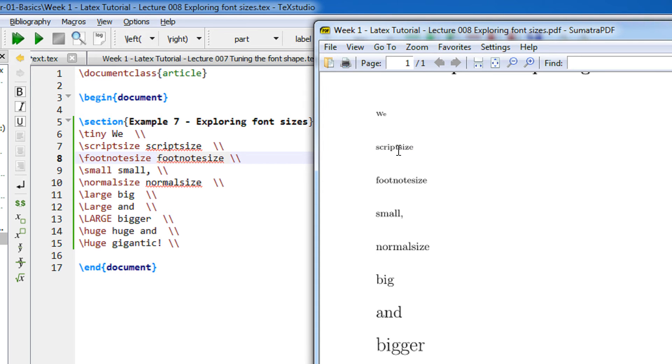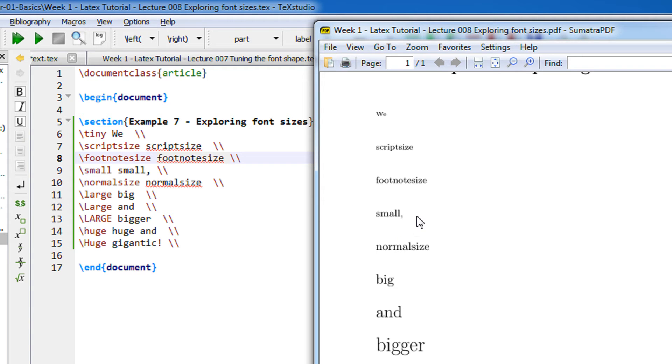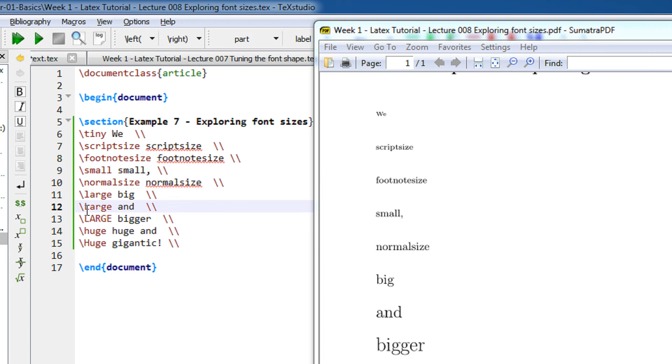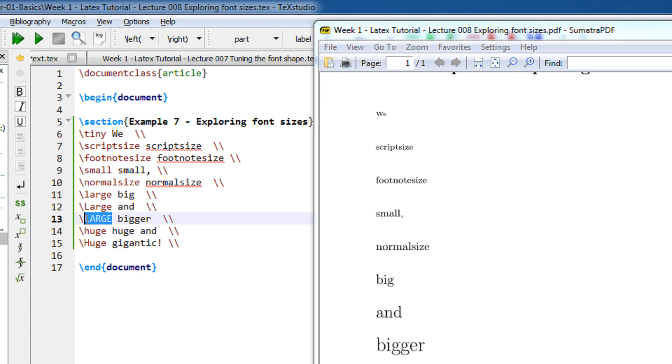The footnote size is slightly bigger than this but smaller than the next one. Small is larger than above and less than the next one. So in this way we have normal size, large, large. See, LaTeX is case sensitive, so backslash large and backslash capital Large mean different things, and all capital LARGE is different.